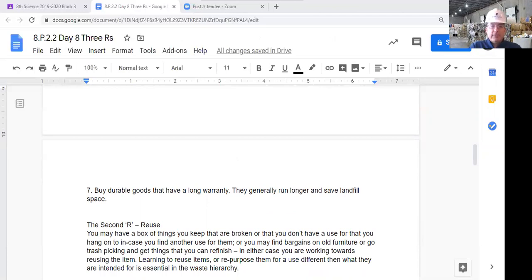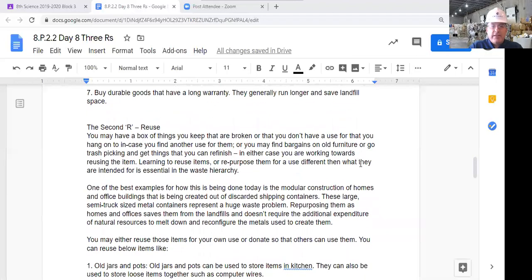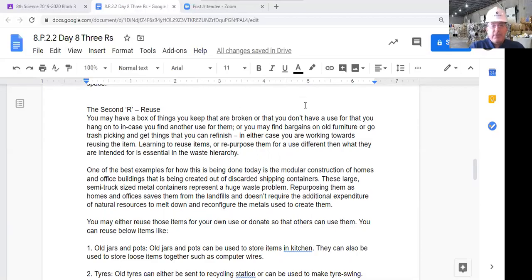Reuse: you may have a box of things that are broken or you don't have a use for — hang onto them in case you find a use. Find bargains on old furniture, go trash-picking, get things you can refinish. There are all kinds of TV shows like 'Pickers' where they find stuff that's been tossed away, strip it, refinish it, add a couple things, and give it a new life. You've kept that thing out of a landfill. Being able to reuse things keeps junk from just being tossed out.